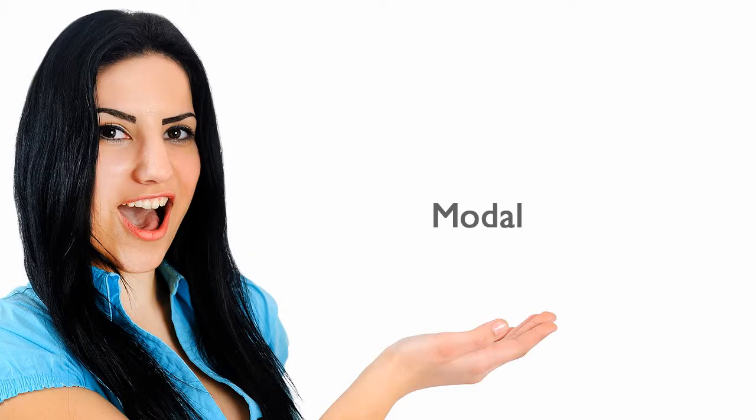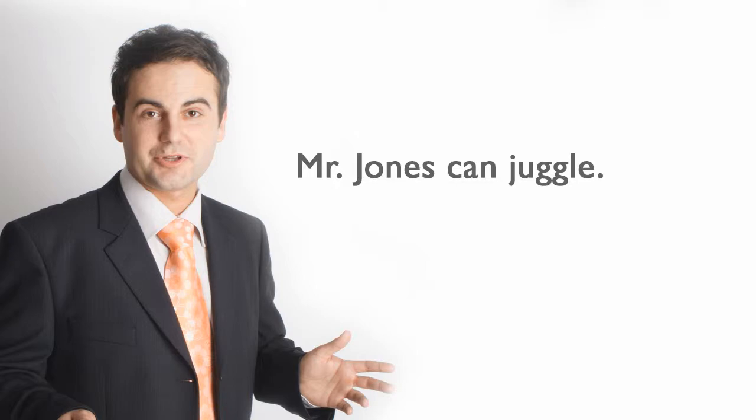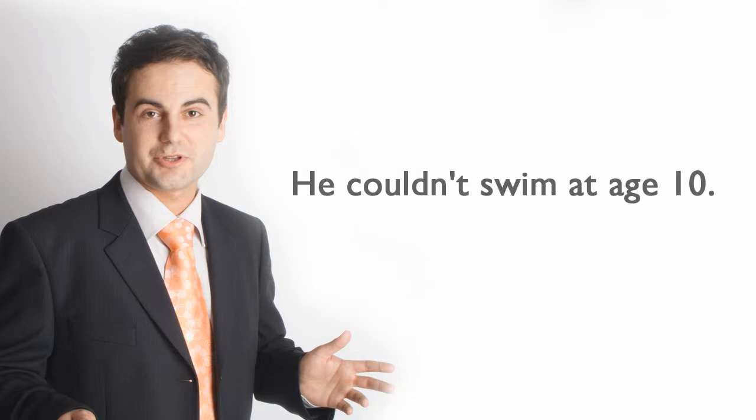Modal. Mr. Jones can juggle. He couldn't swim at age ten.